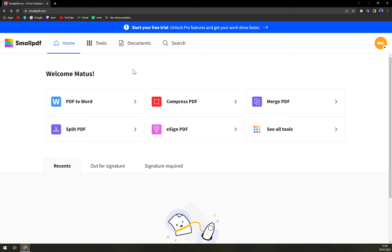You can either log in with Gmail account, in that case you don't have to wait for confirmation email, or you can log in with ordinary email if it's not Gmail based.